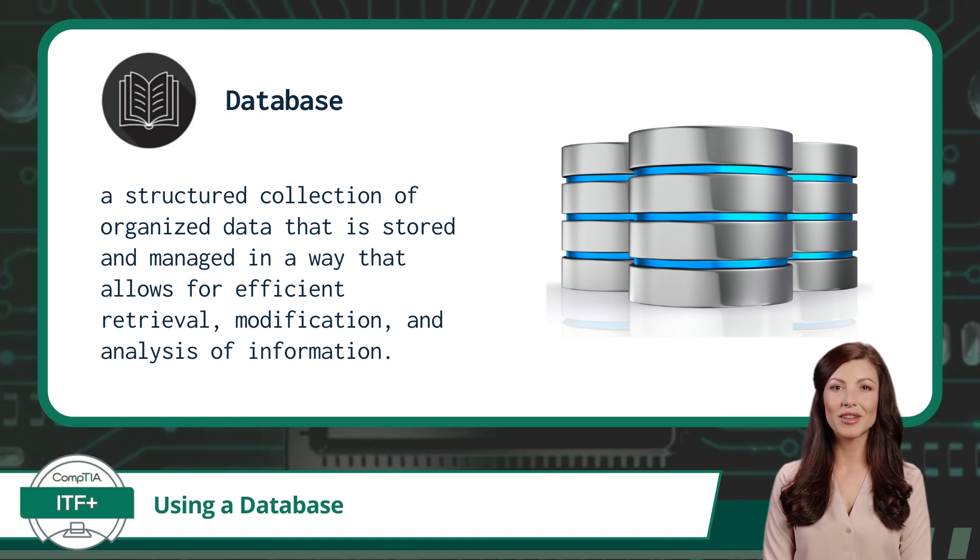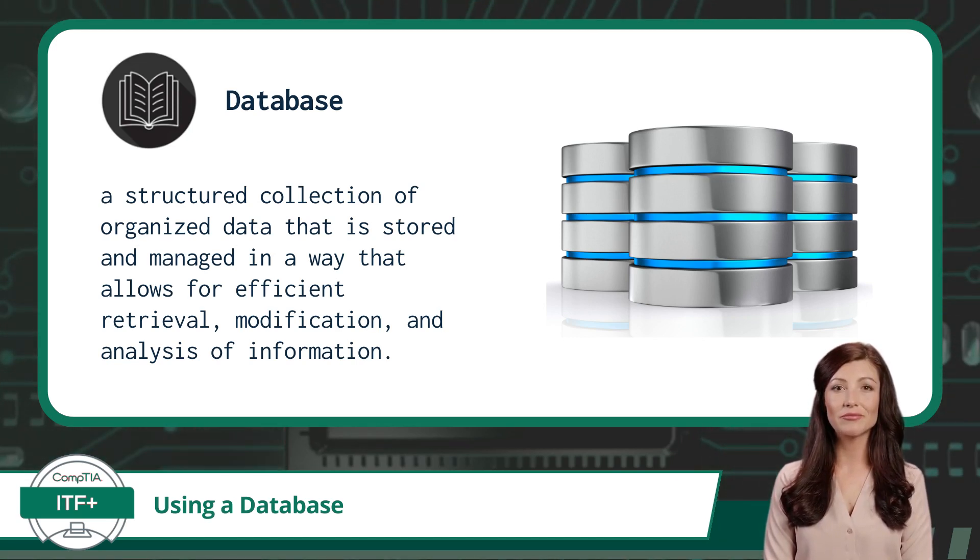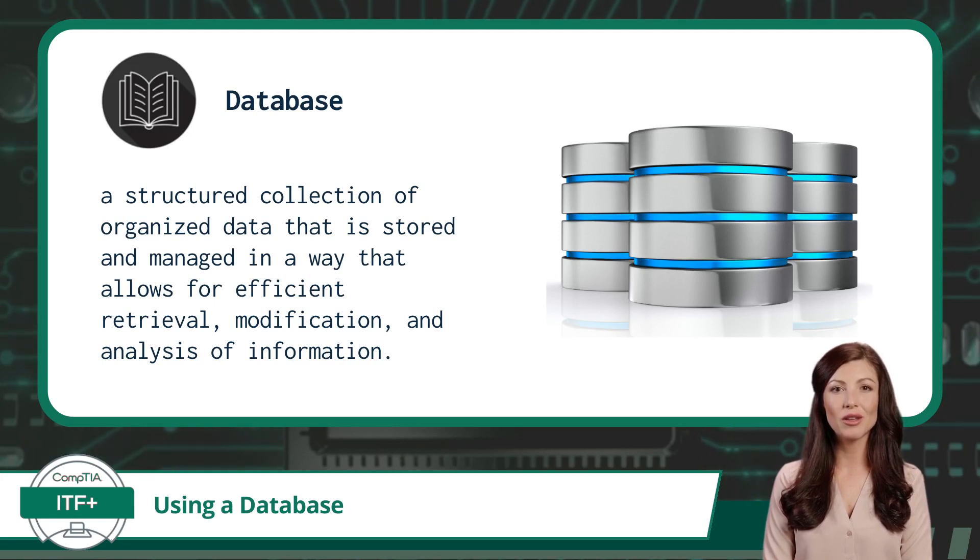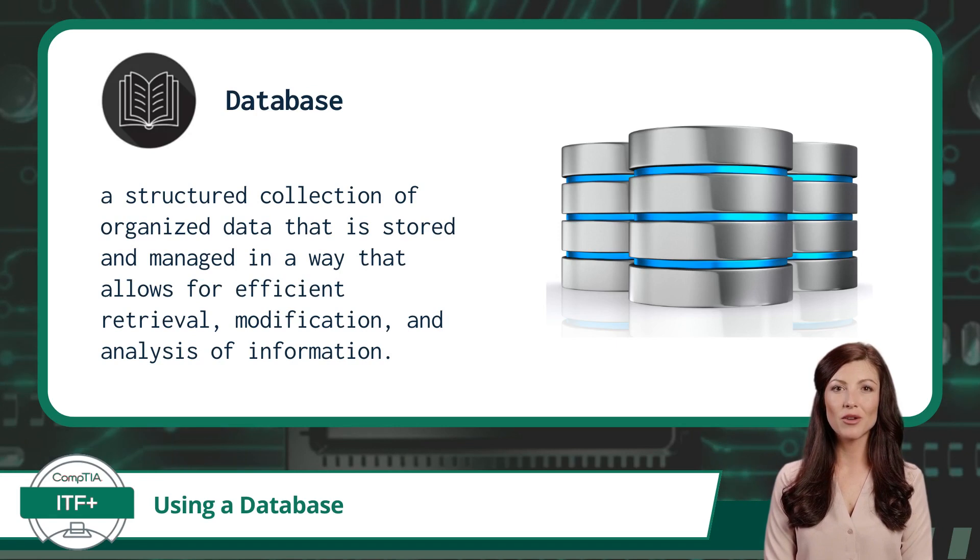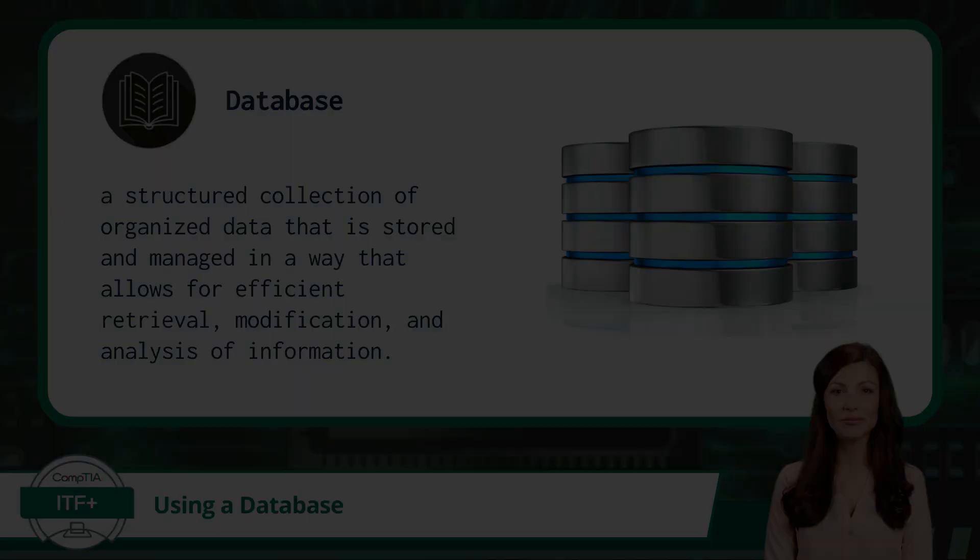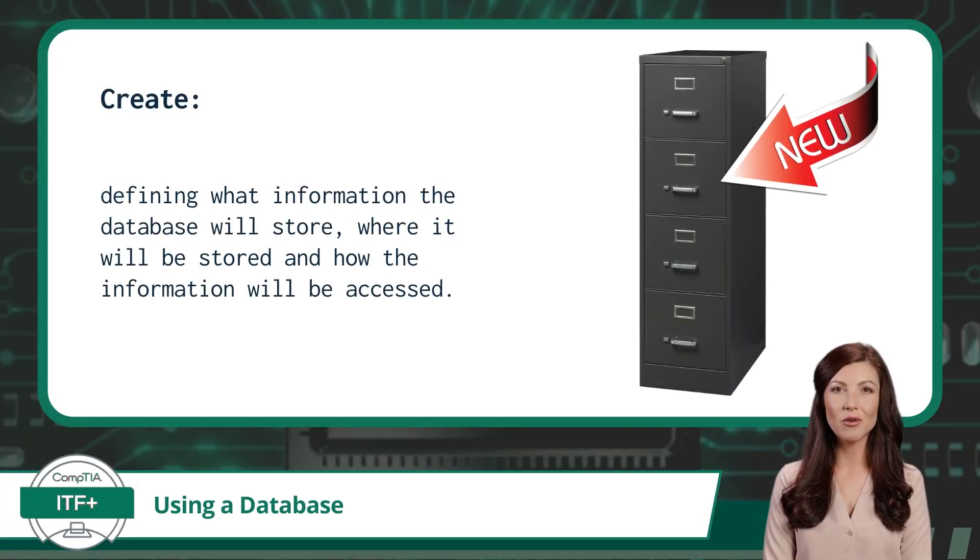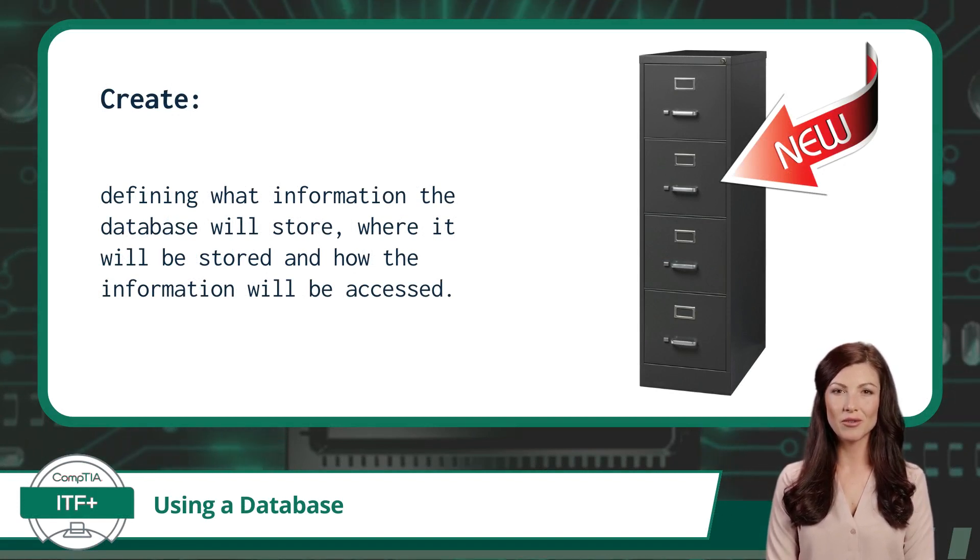So what is a database? A database is a structured collection of organized data that is stored and managed in a way that allows for efficient retrieval, modification, and analysis of information. If you're still a bit fuzzy with this idea, think of it as a digital filing cabinet, providing a centralized place to store and manage information.